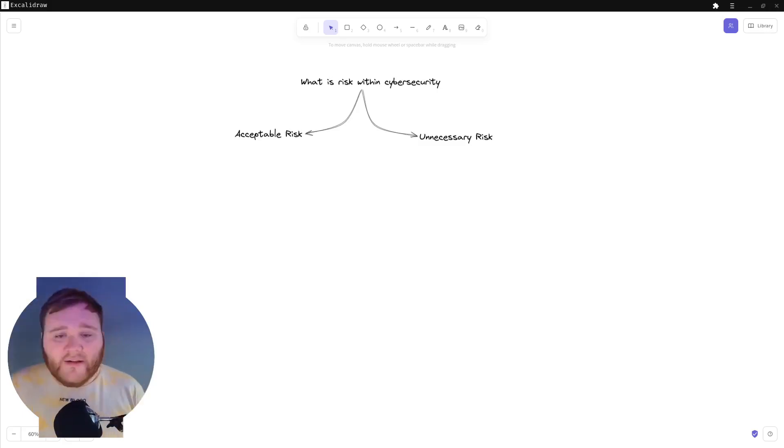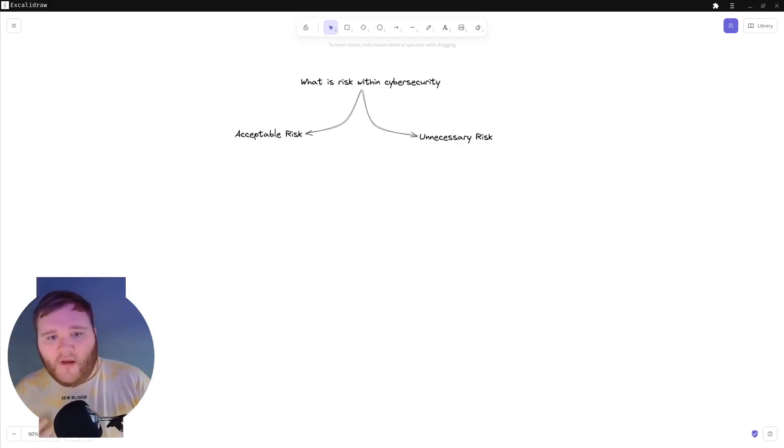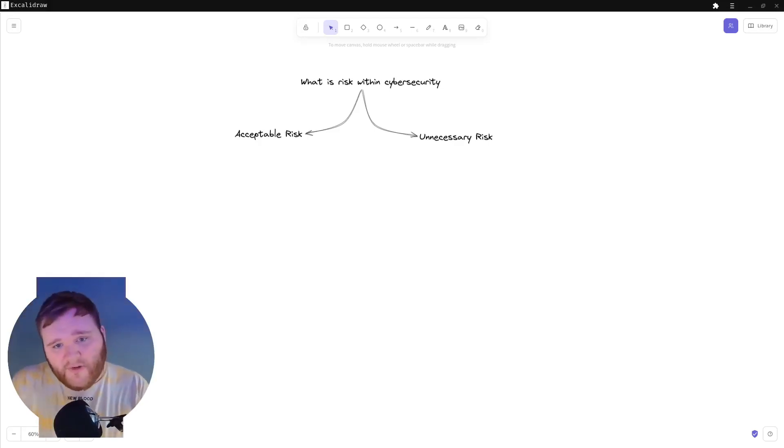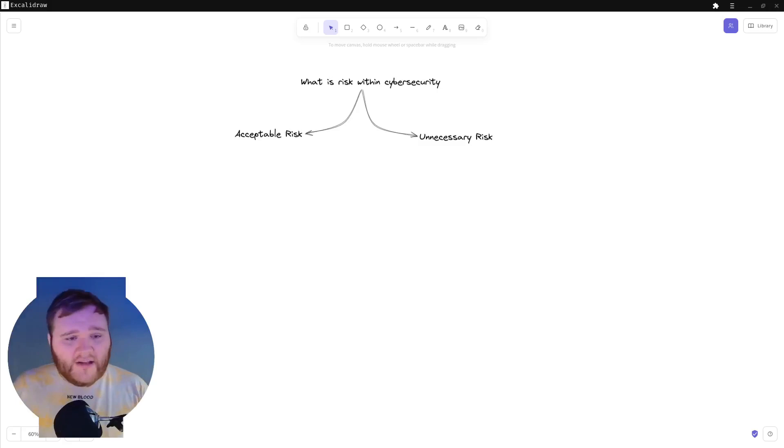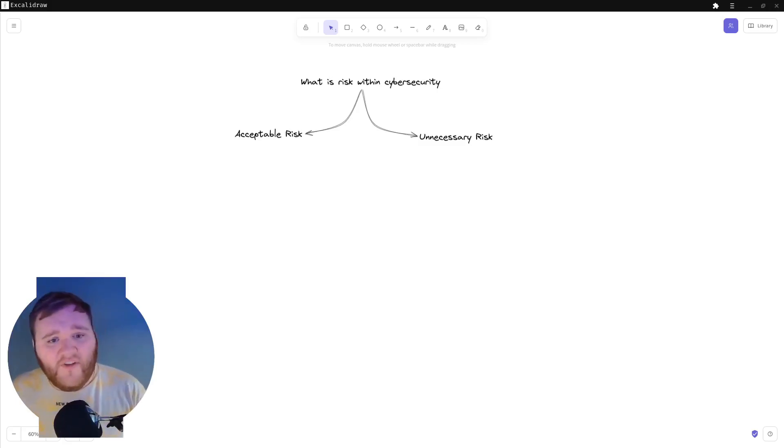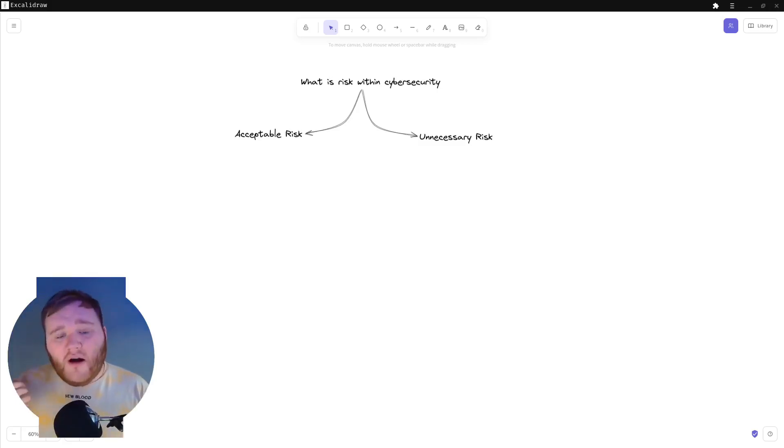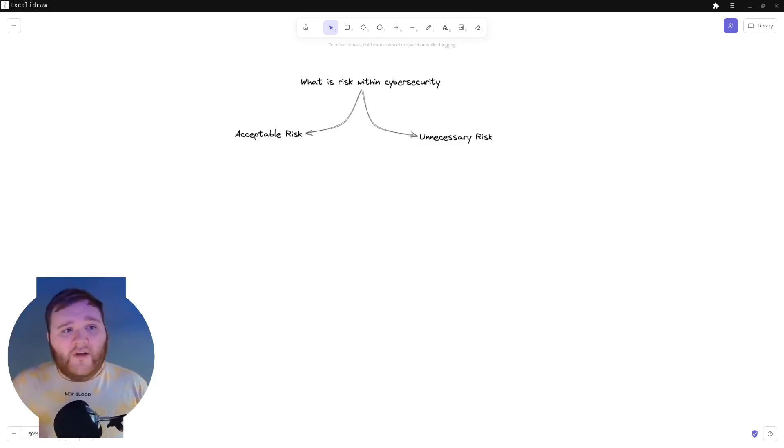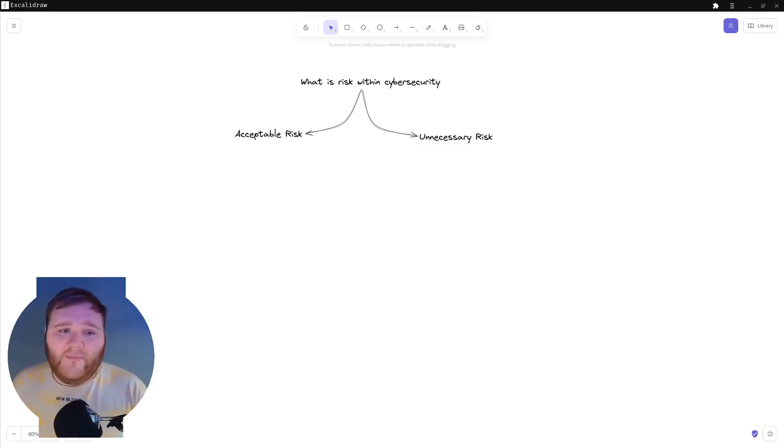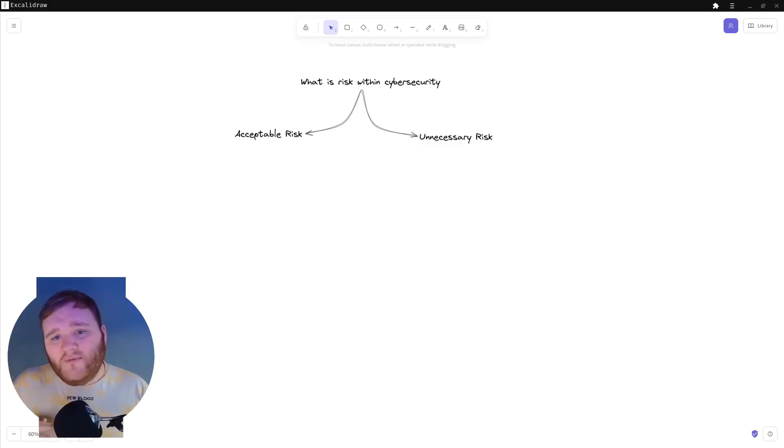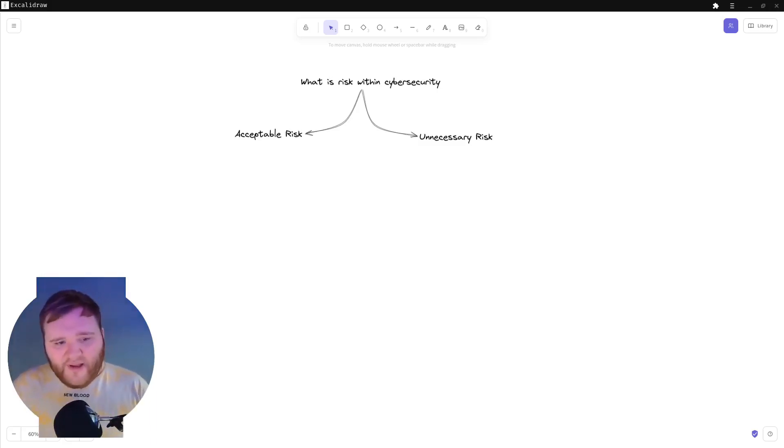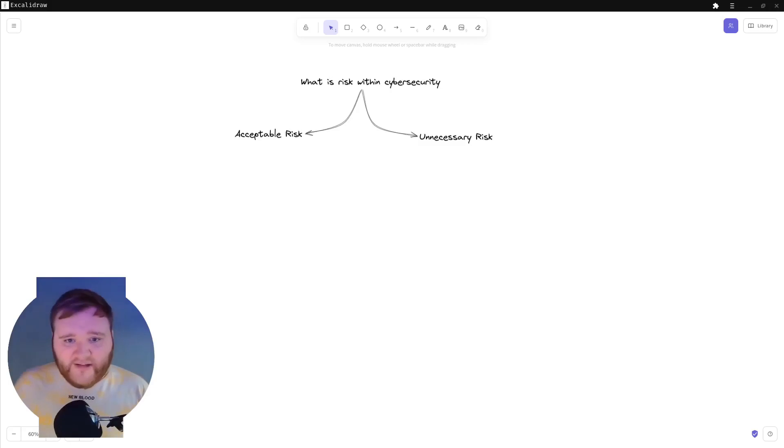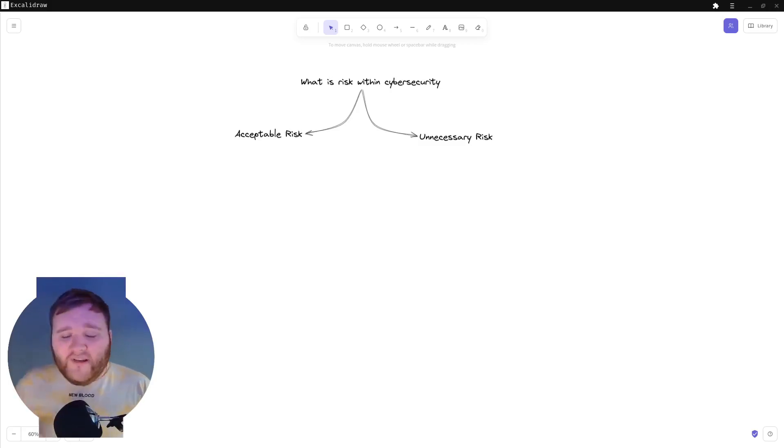So firstly let's look at acceptable risk. For me, acceptable risk is when you are taking software or using software within your business and you are accepting that there may be risks involved with using or presenting the software. However, sometimes this can be quite a tricky topic to get around.